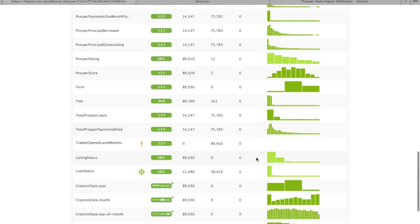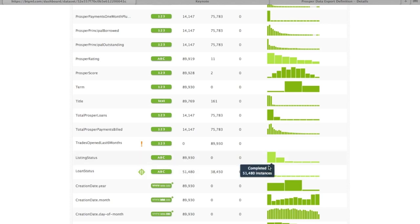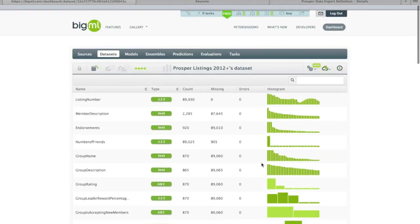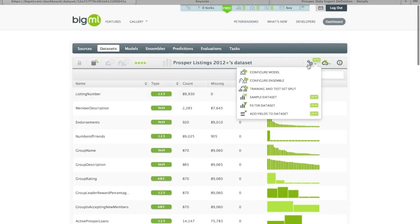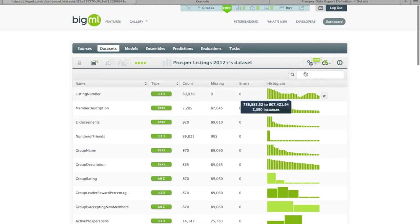There's a bit of a problem in that we've got all of our listings mixed together. We need to separate out the open loans from the closed loans — those that have a final disposition from those that are still active. So how are we going to break these apart? This brings us to one of our new features, which is called dataset filtering.